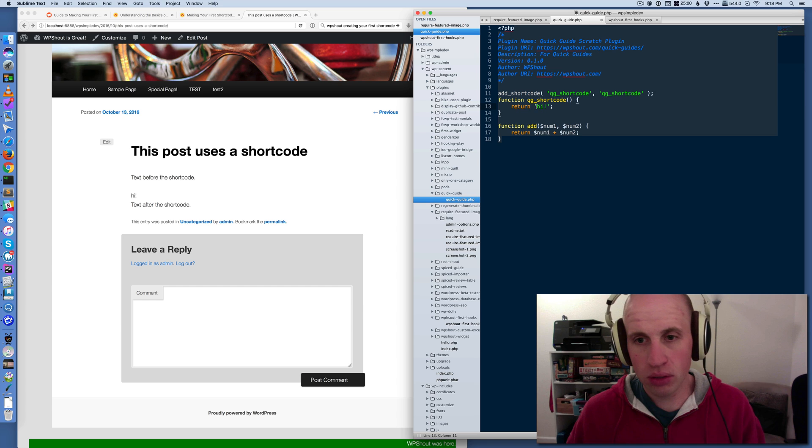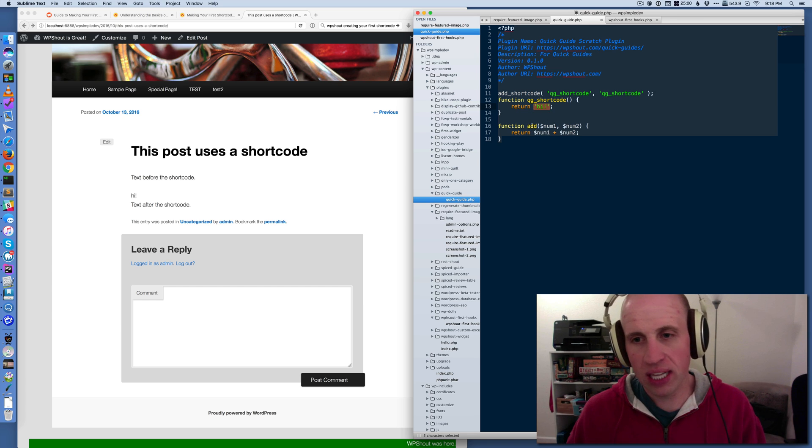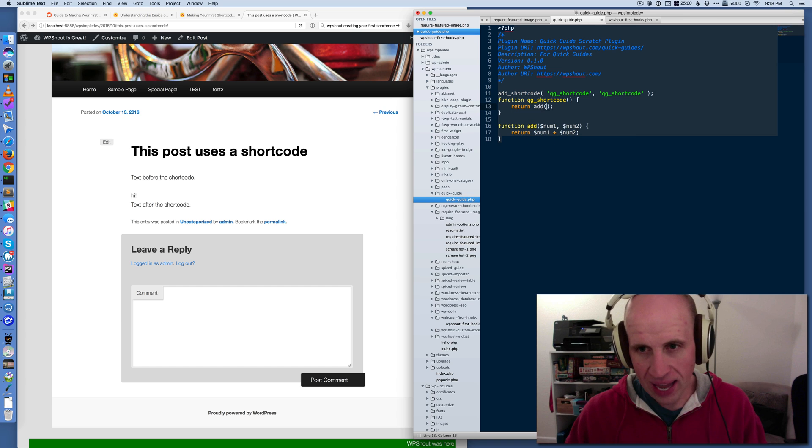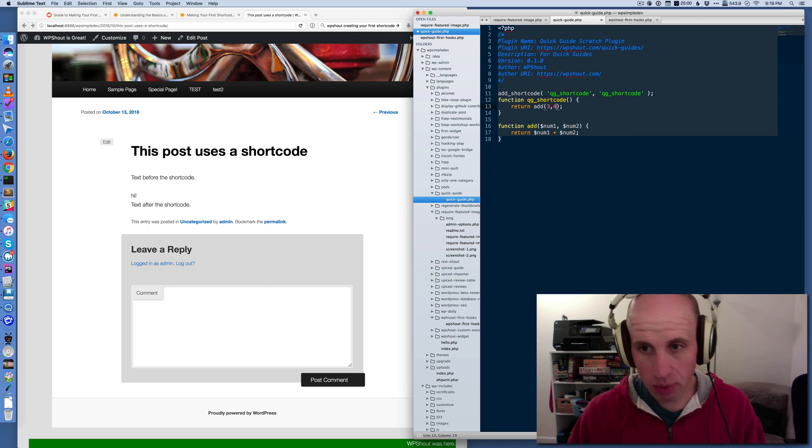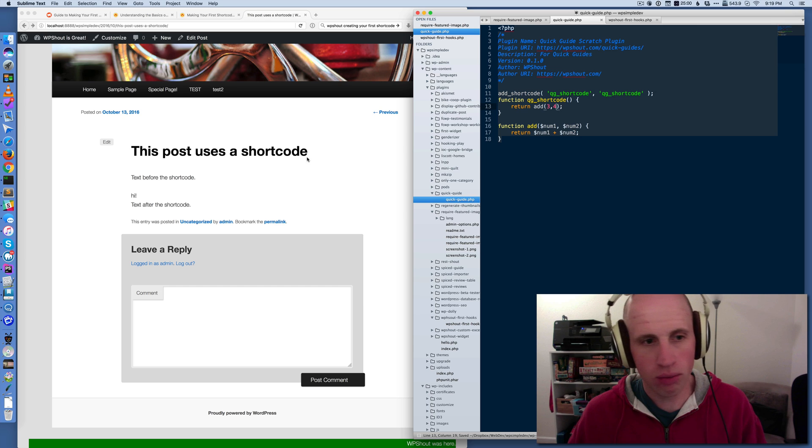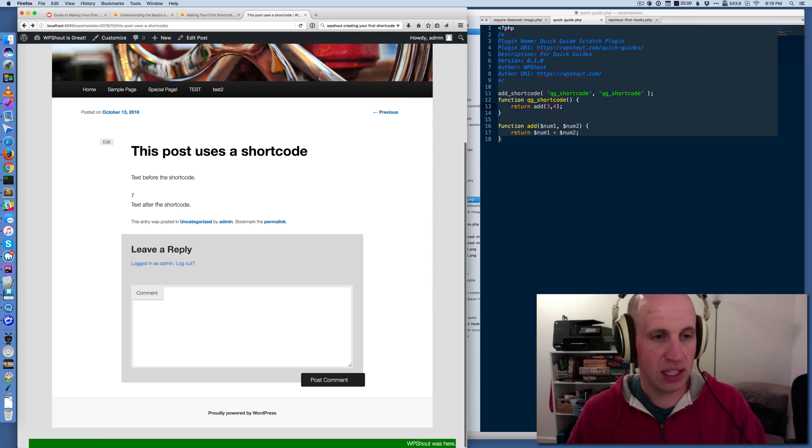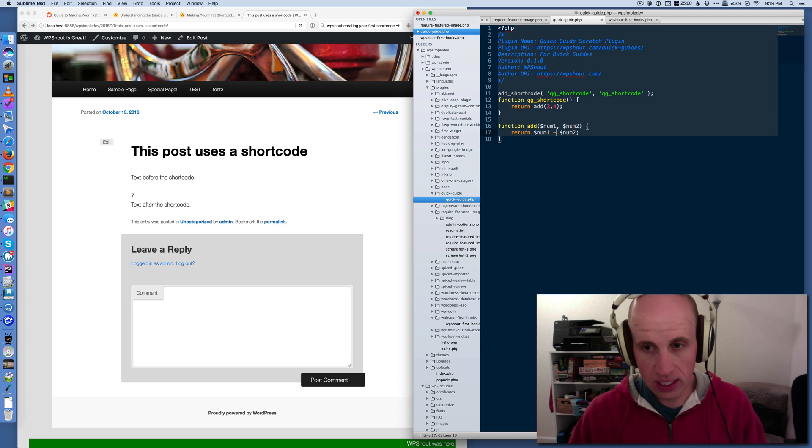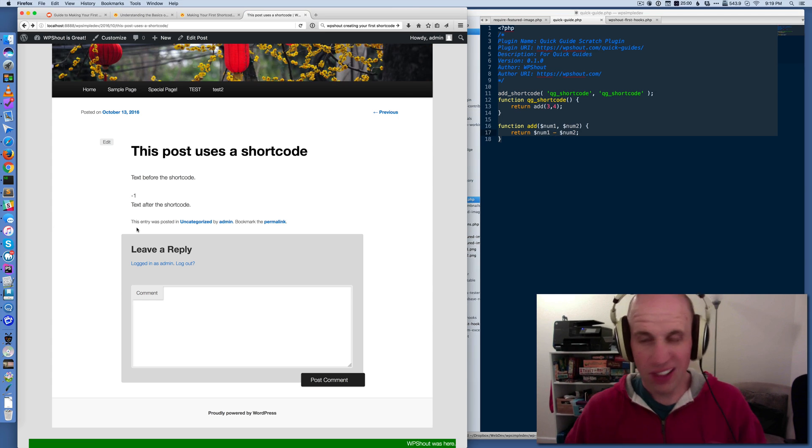So here I've got this QG shortcode and it's returning a string, but it can also return the output of this other function. Add is a kind of trivial functional example, but if I use this function and I say add three, four, I can now see that seven is coming out. Whereas if I had an error in the function, I could see the negative one.